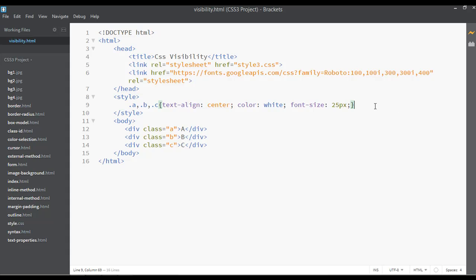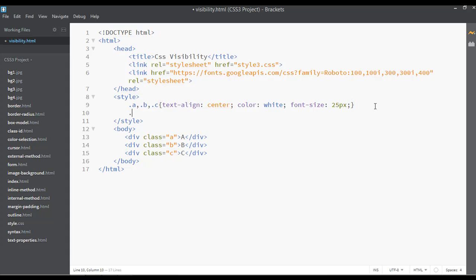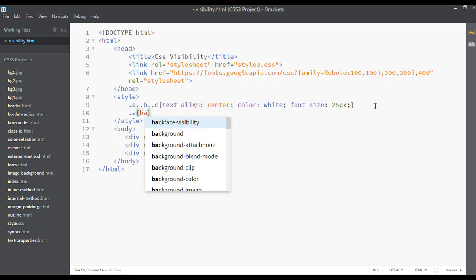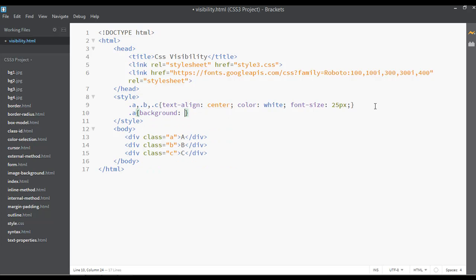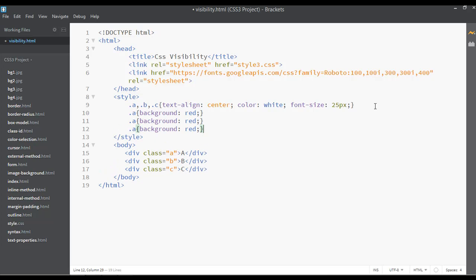You can see here you can just set dot A, the background for this something like red. Let's just duplicate this to save time: dot A, dot B, and dot C.